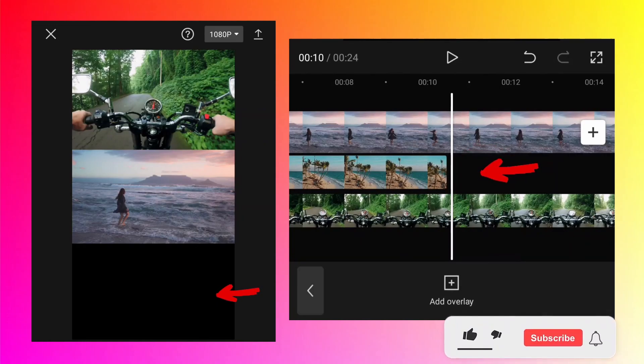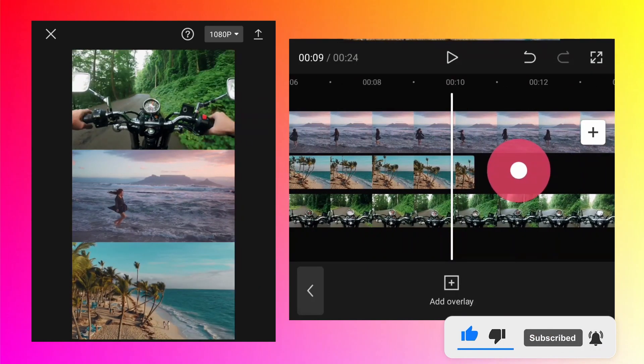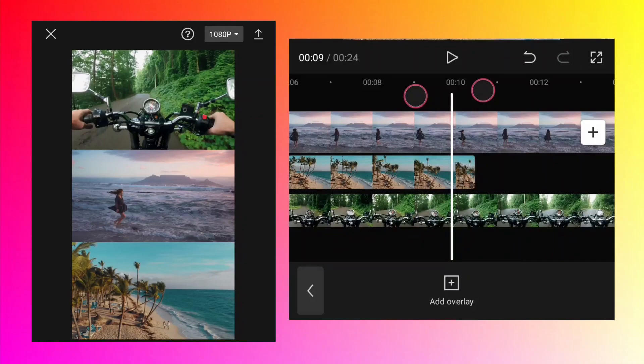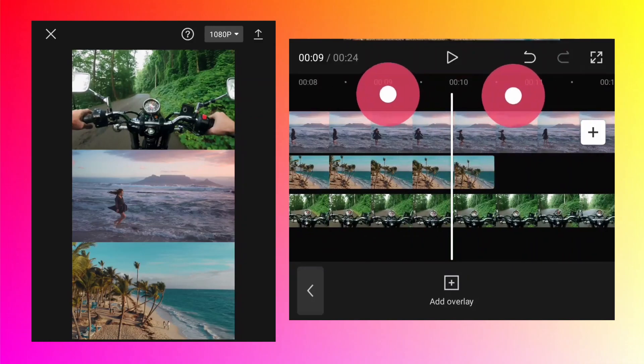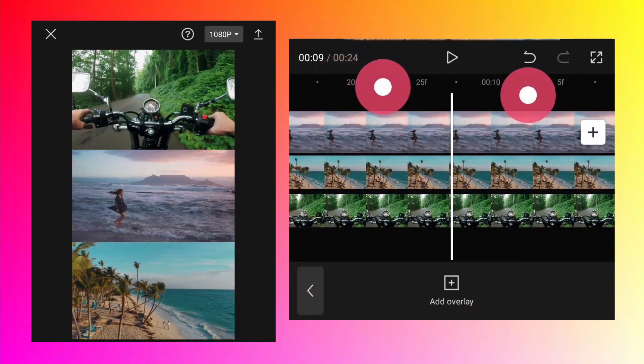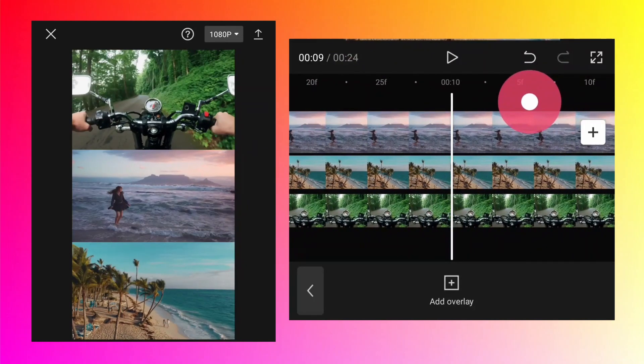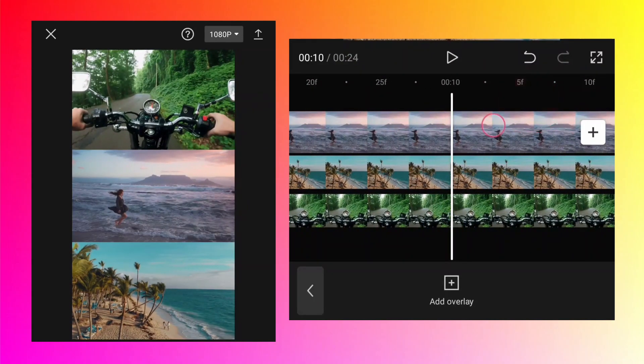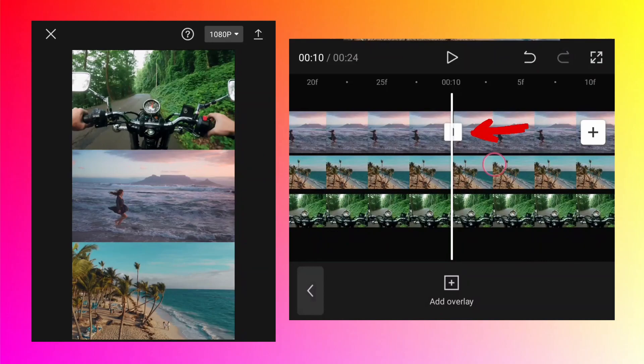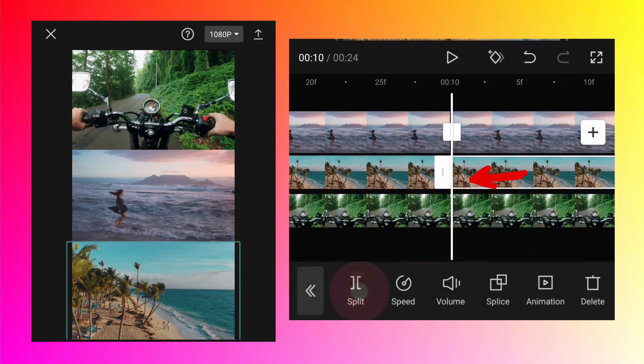If you don't want that to happen, then just move the timing to a certain position. For precise selection, drag the timing with two fingers to around 10 seconds. Let's say you want to end this video there. Then select each video one by one and tap on the split option, so it will split the video at that position.